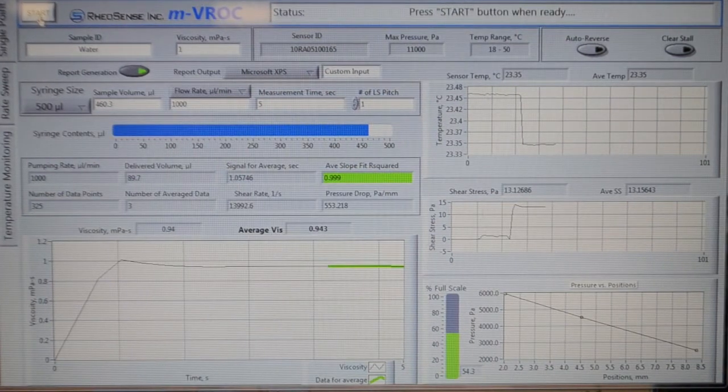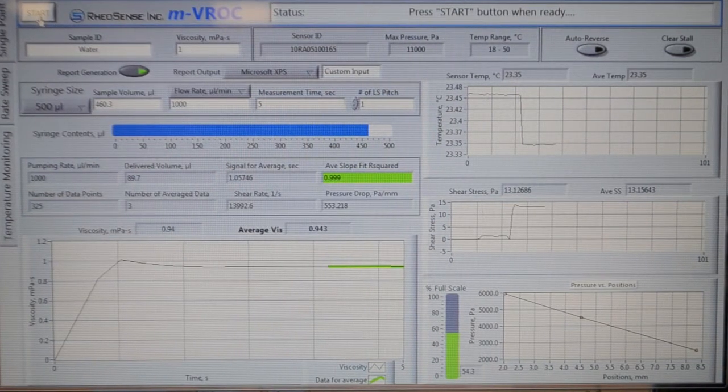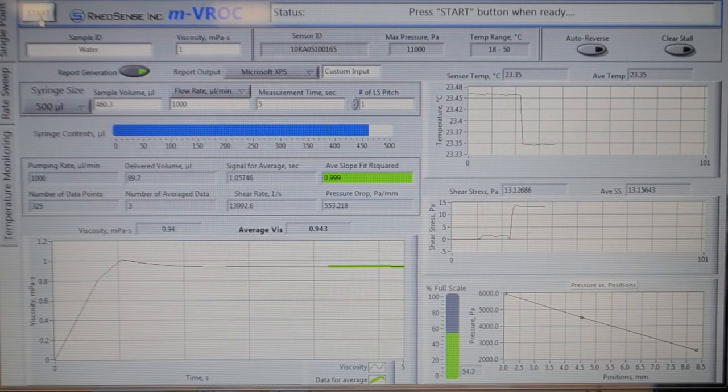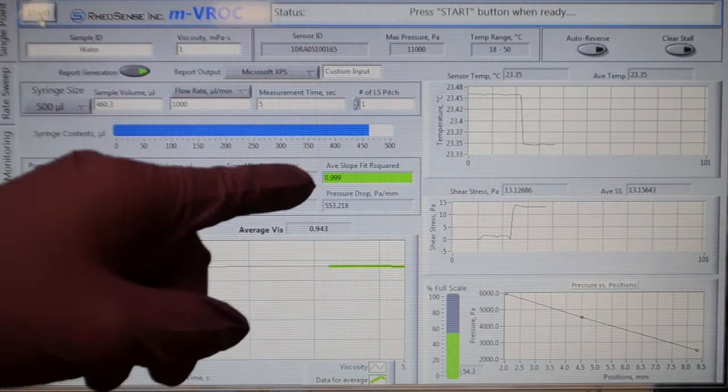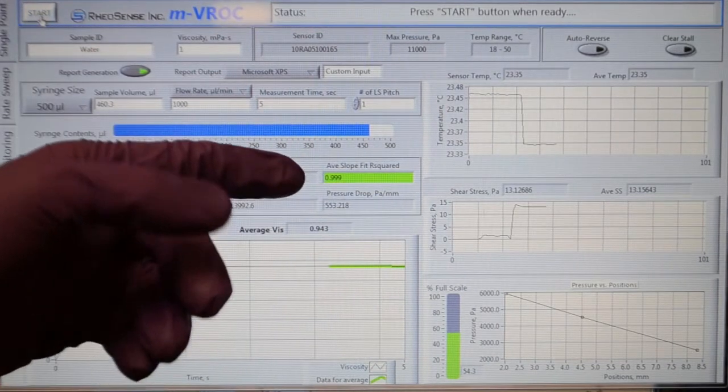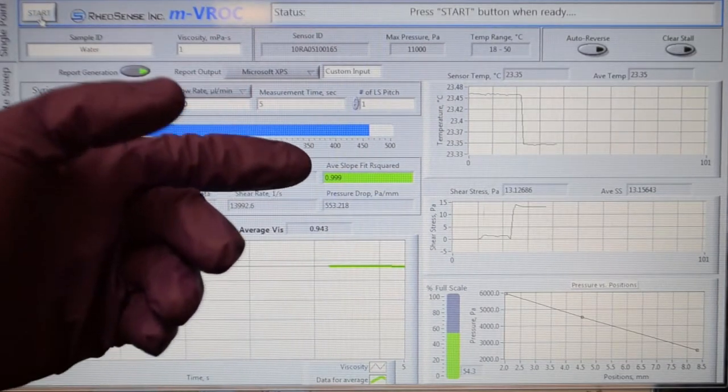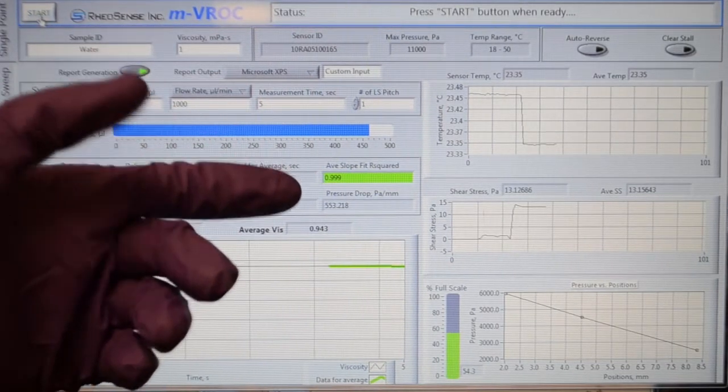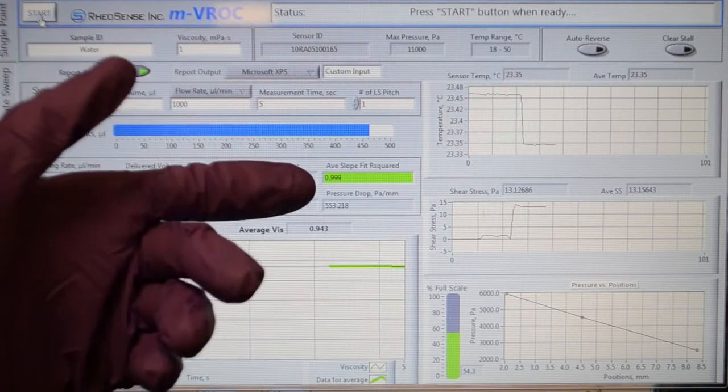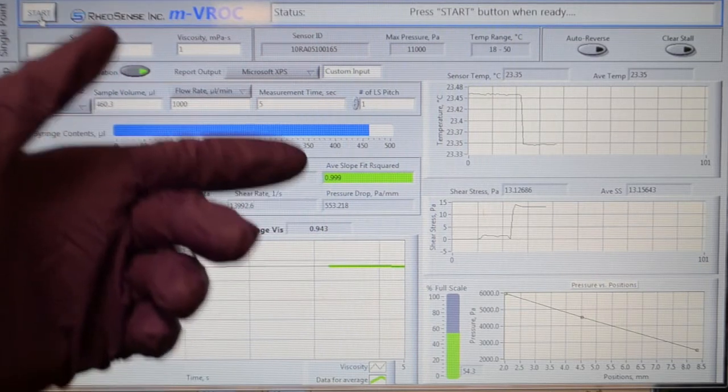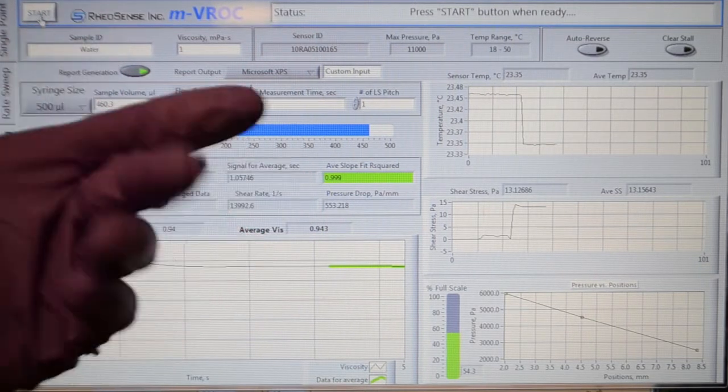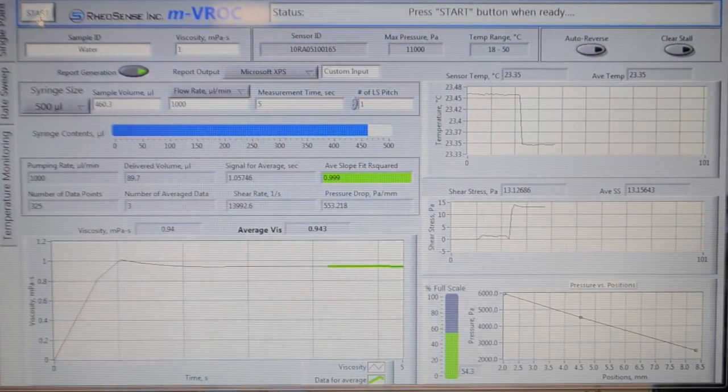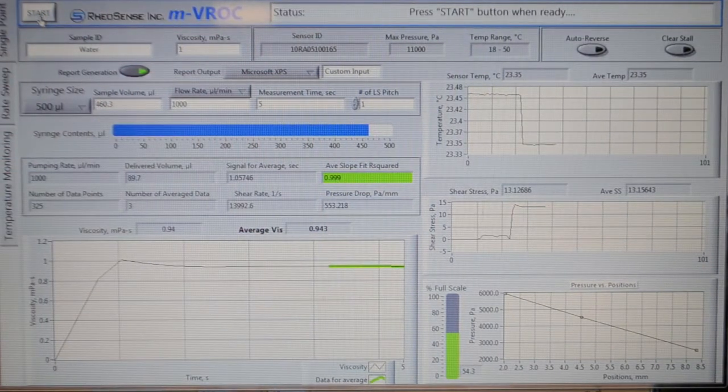Your R-squared values will be represented in the program as average slope fit R-squared. Look at this value after your run. If it's less than 0.999, then you need to repeat your sacrificial run.